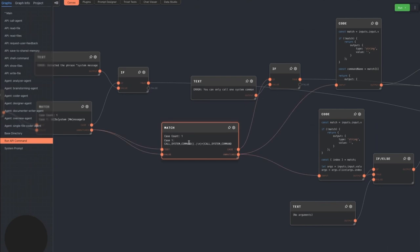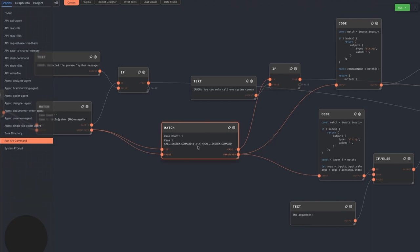Despite the system prompt stating that the agent can only call one system command per call, even GPT-4 likes to sometimes call multiple commands in one message. This catches that and returns an error message instead of executing invalid commands.